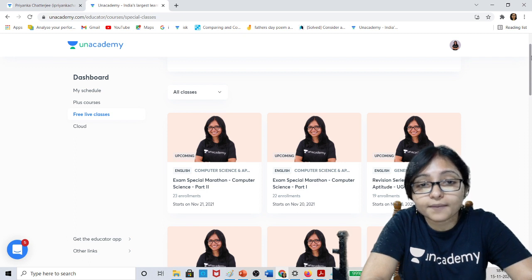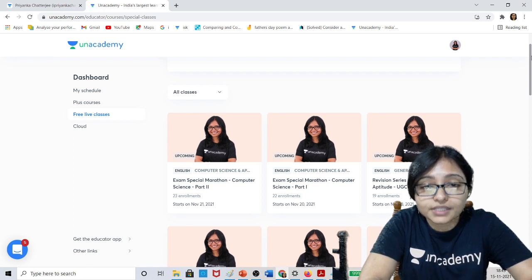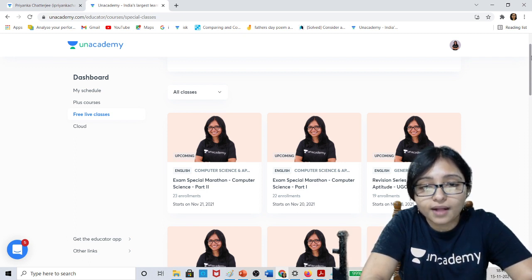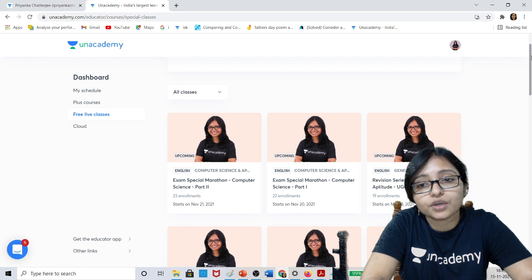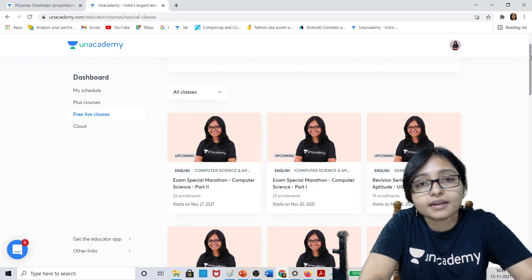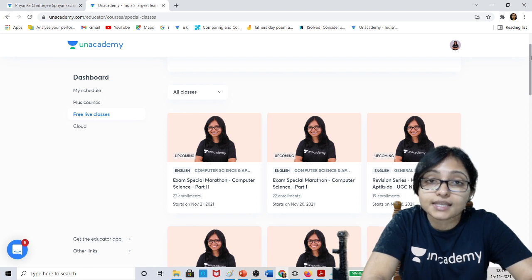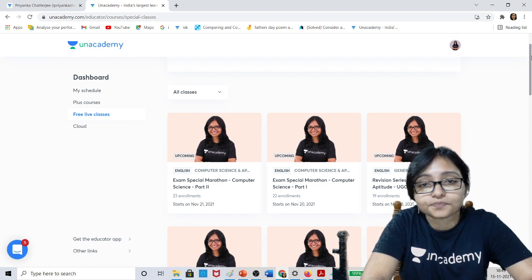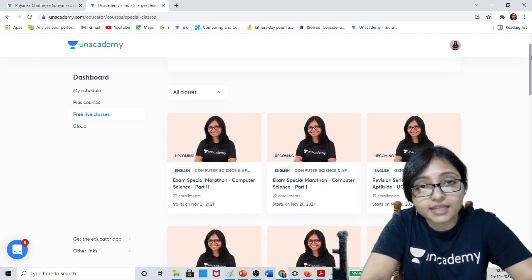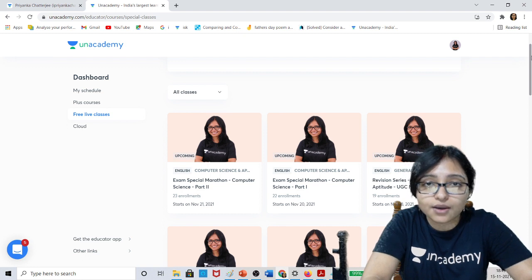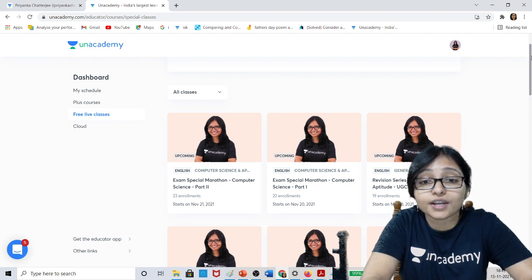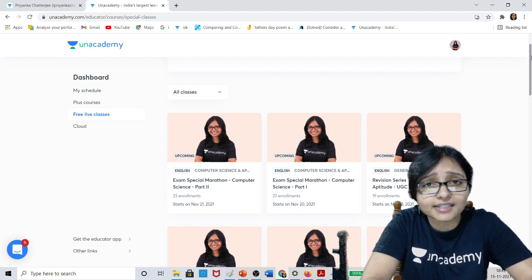Just click on the link and register yourself — this is totally free of cost. You have to unlock your free plan using my referral code Priyamka CLIFE. My class timing is 7pm, so just join at 7pm, utilize the classes, download the PDF, watch the recording, and crack it.